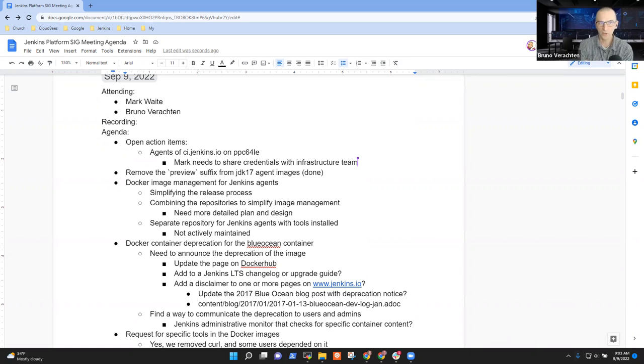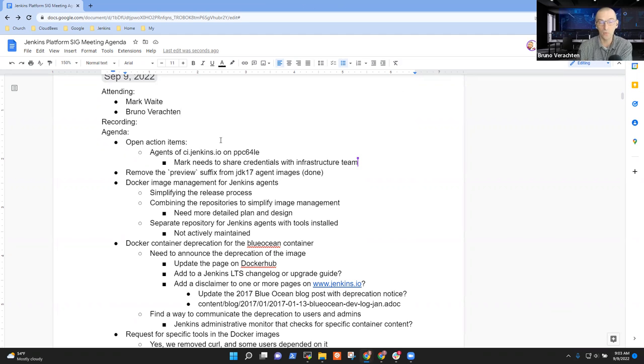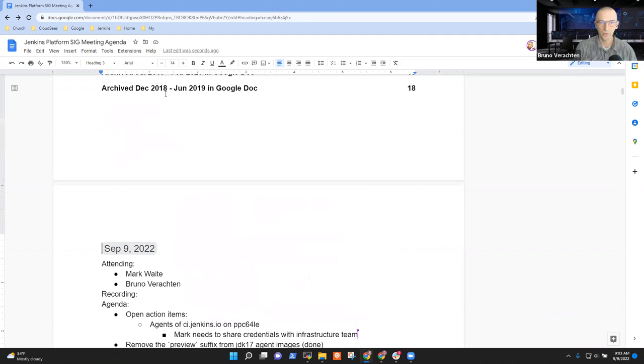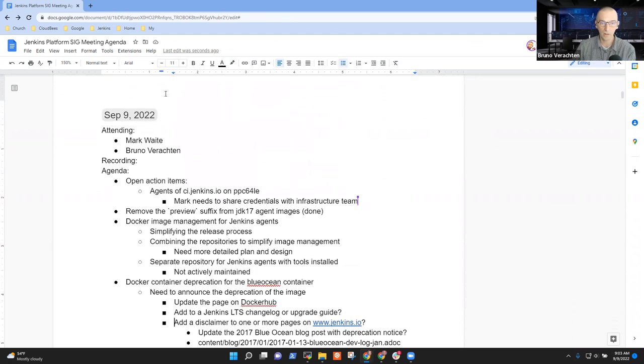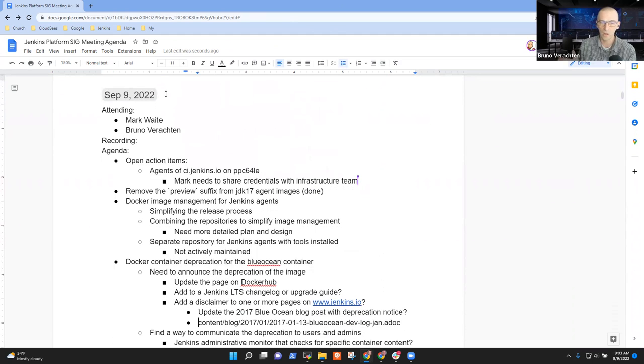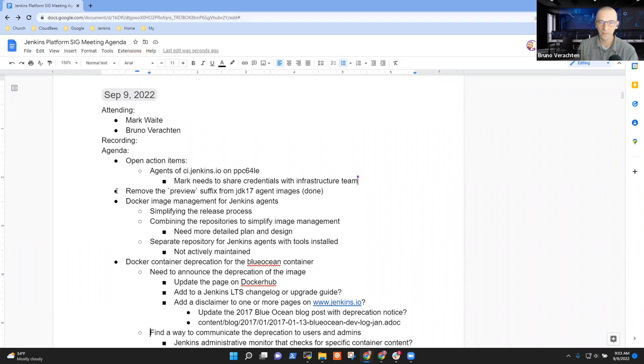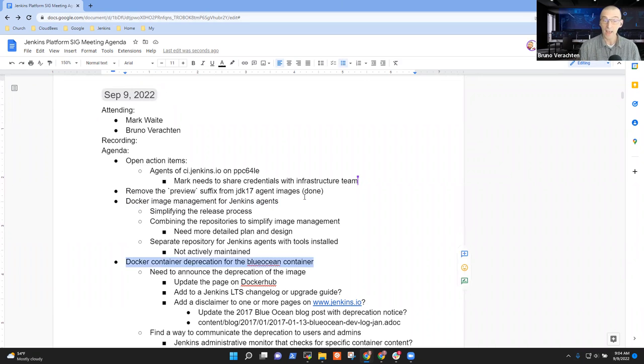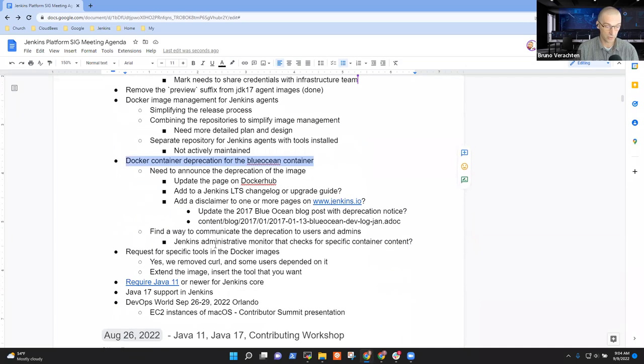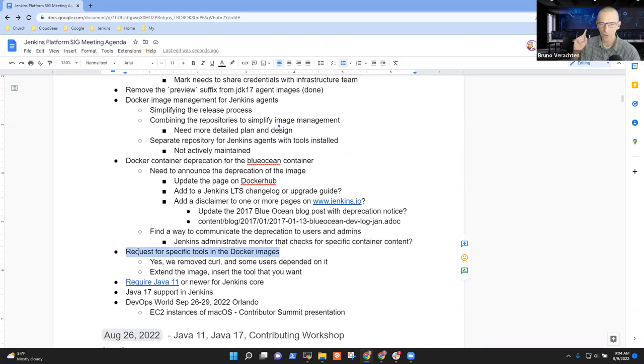Hello, this is Jenkins Platform SIG Meeting September 9, 2022. Today we have Marc Waite and myself, Bruno Vrushen. Today the subjects are numerous. On the agenda we have some open action items, we'll talk about the preview suffix from JDK 17 agent images, Docker image management for Jenkins agent, and also the Docker container deprecation for the Blue Ocean container.